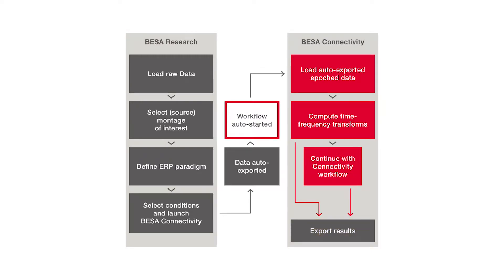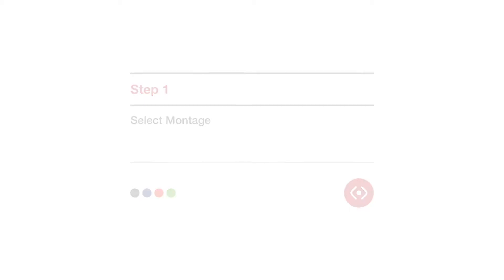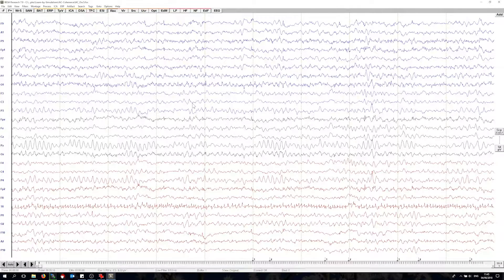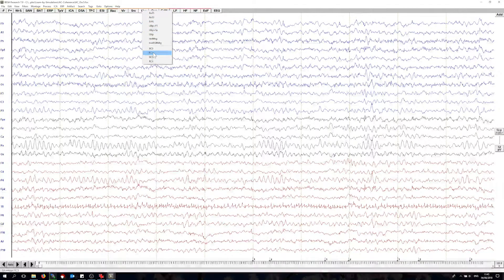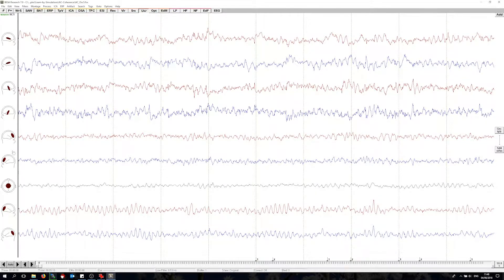Now let's see how that works in the real world. Here I have my data which is a resting state recording where some auditory oscillatory activation simulation was superimposed as a simulation. Let us first transform this data into source space using a user-defined source montage. This nine-channel montage has four auditory sources that cover our simulated activity and five additional sources that model non-stimulus related background brain activity.